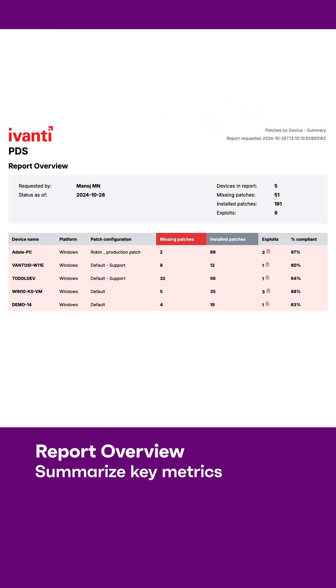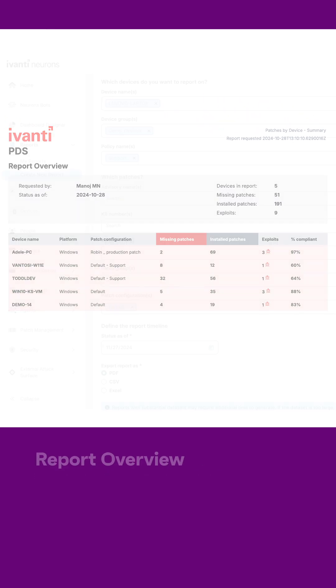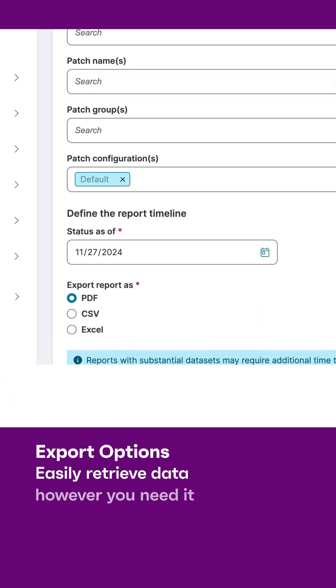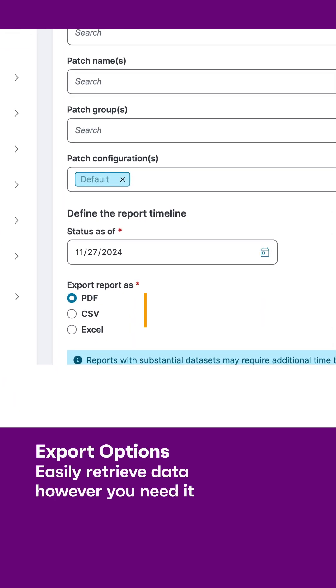Then you can export that report in three formats: PDF, CSV, or an Excel file, allowing you to retrieve that data however is best for you.